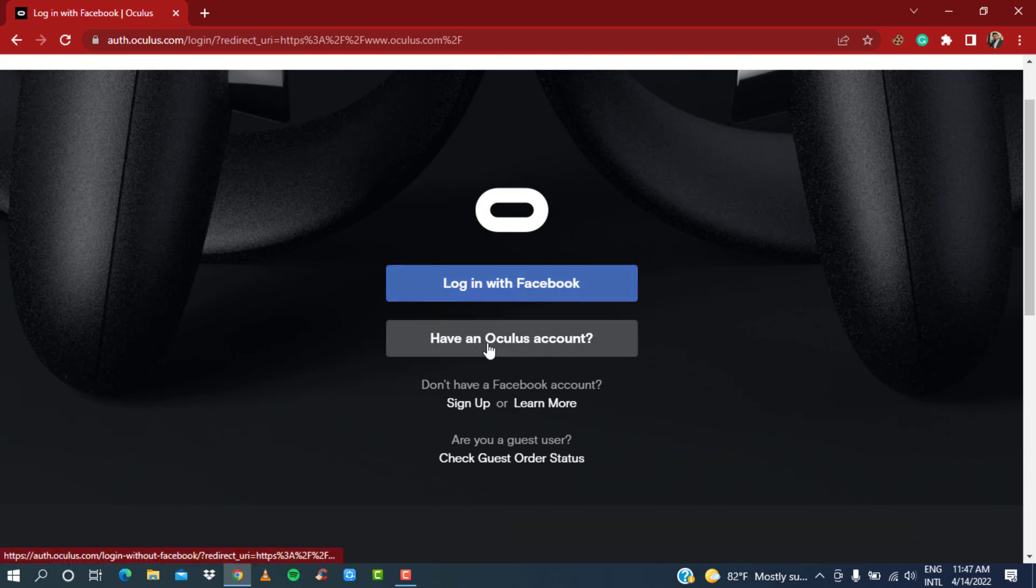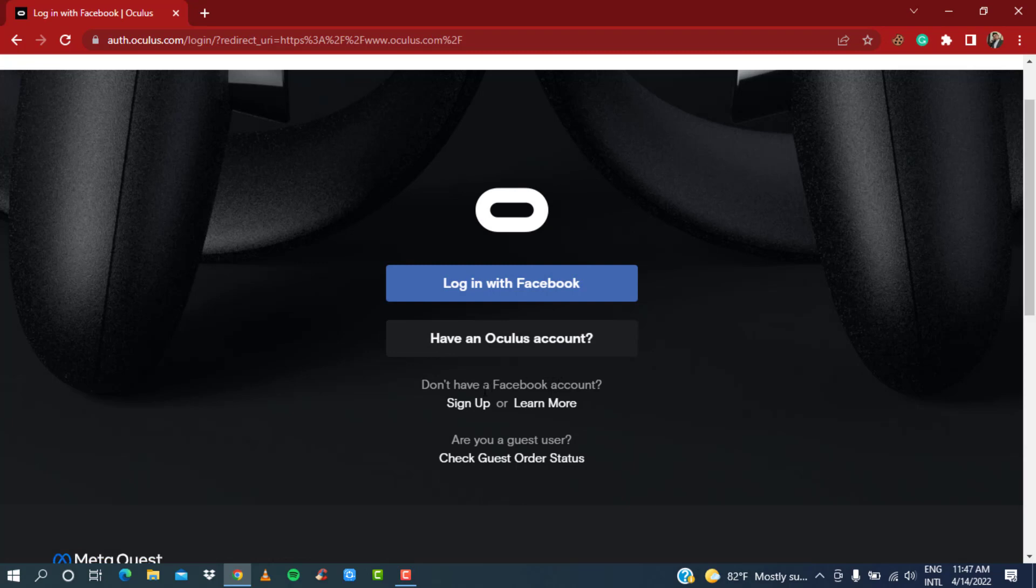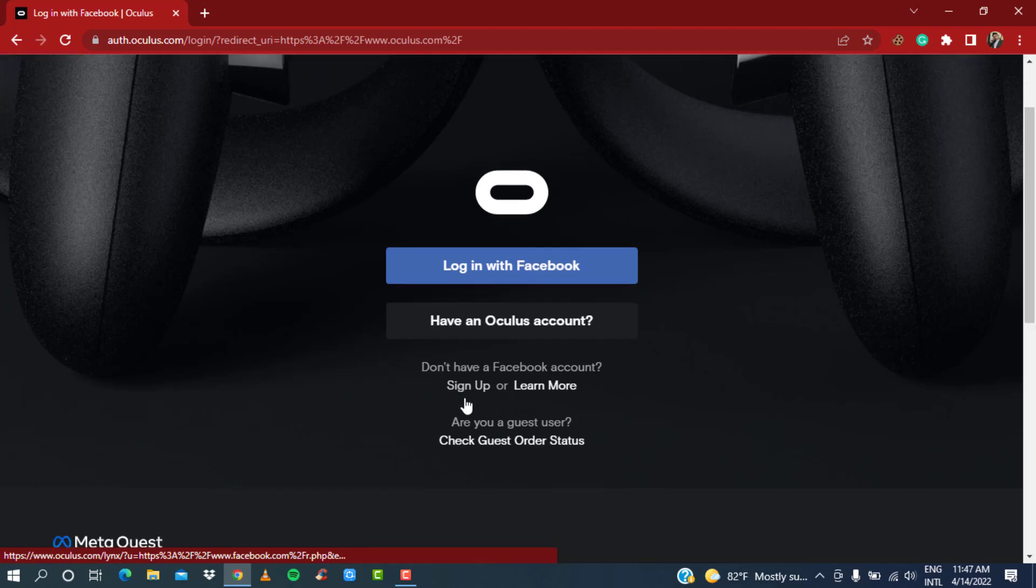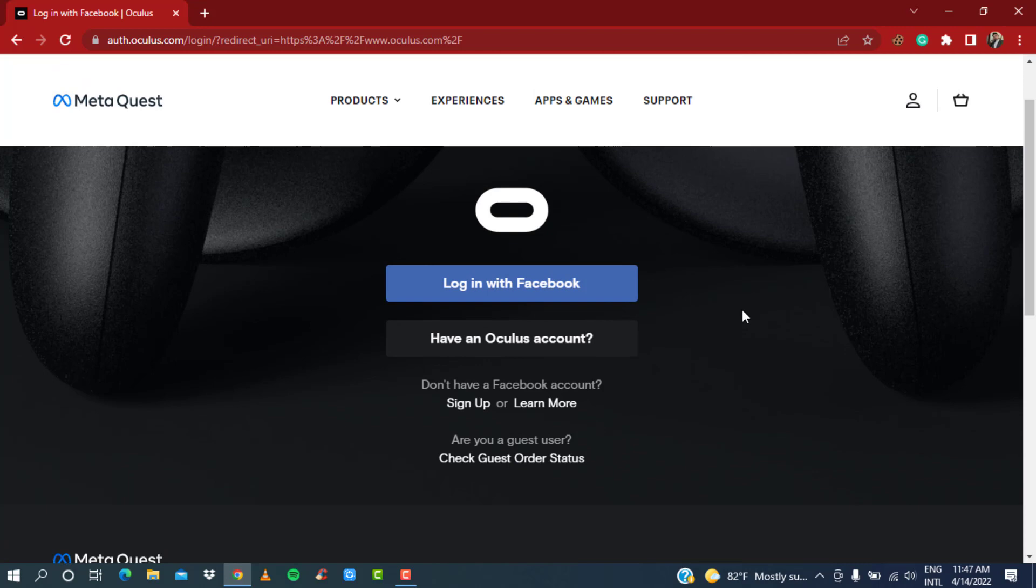Here you can see the option 'Log in with Facebook'. Or if you already have an Oculus account, you can simply click here to log in with your Oculus email and password. Or if you don't have a Facebook account, you can also sign up for your Facebook account and then link the accounts together, or you can also use Oculus as a guest user.